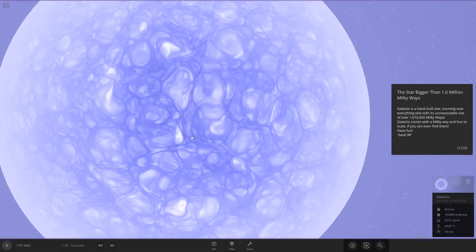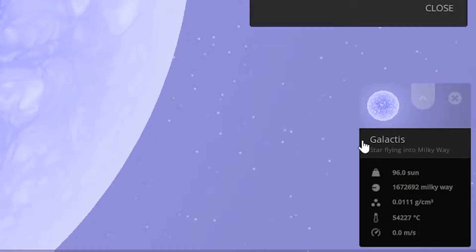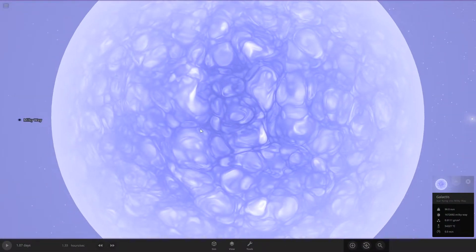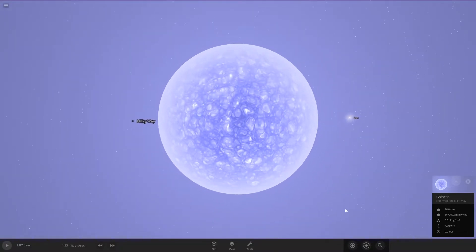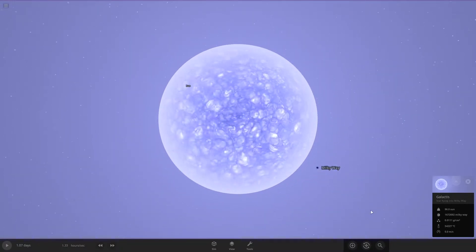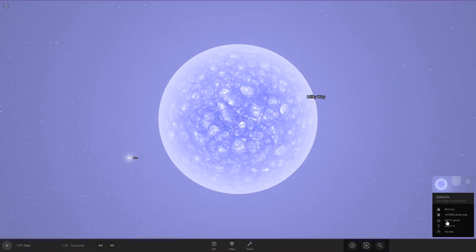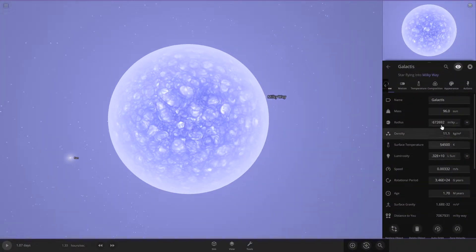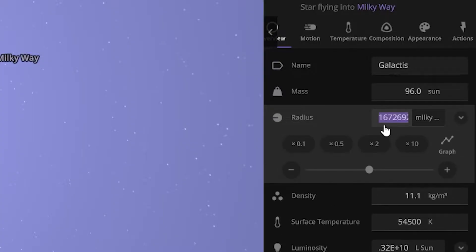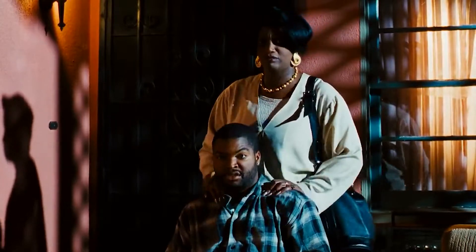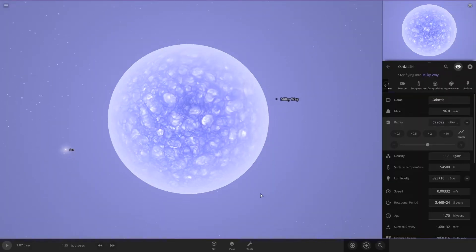Next we got this giant star called Galactus. And it is bigger than 1.6 million Milky Ways. So it looks just like a star from here, but you can look down here. This is the radius. It's 1.6 million Milky Ways in the radius.